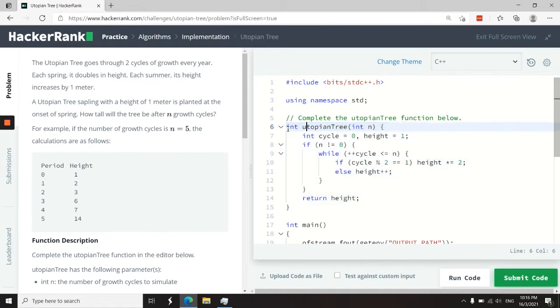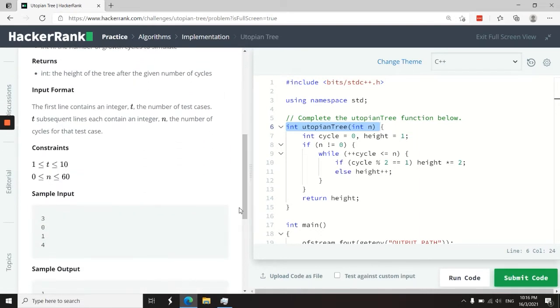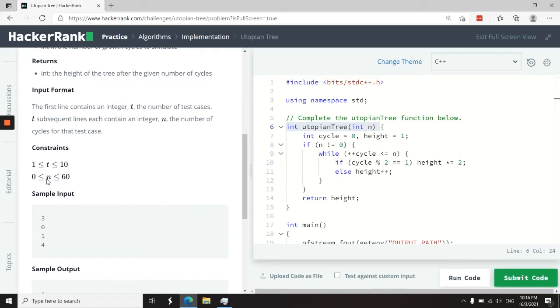We have this function called utopianTree. It gets a parameter, it's an int parameter called n. And if you look here, they say that n is a number of cycles for every test case.